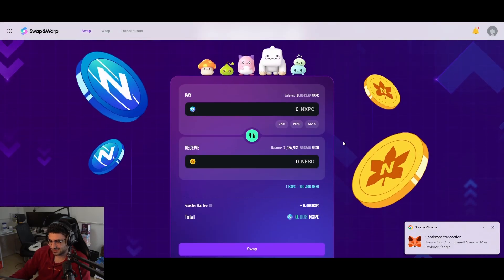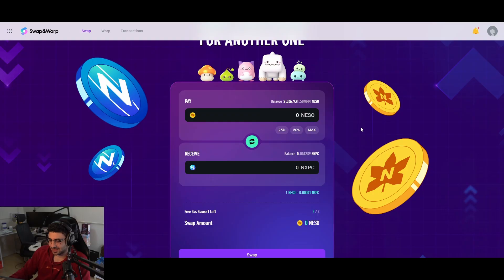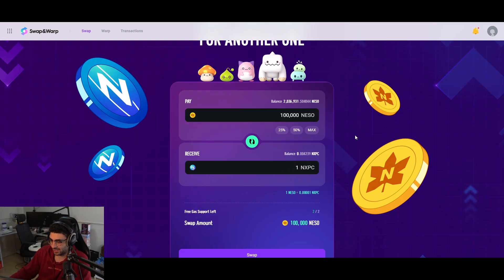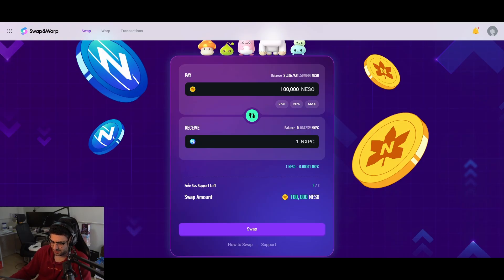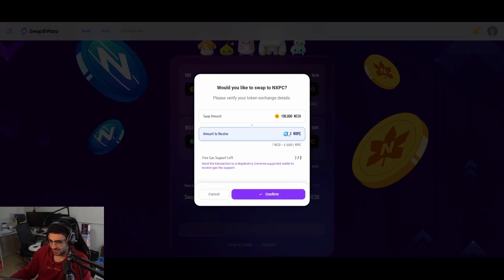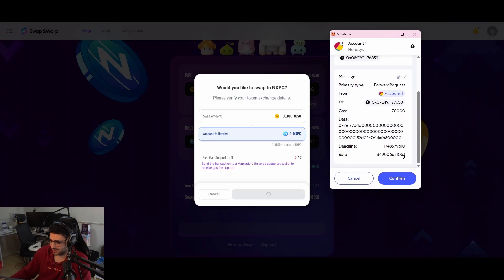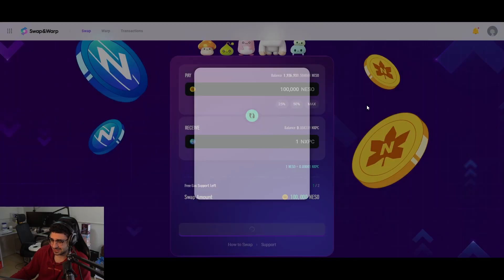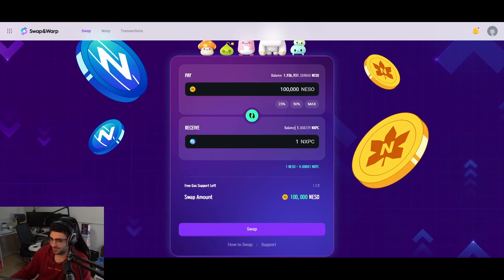My balance is now two million NASOS. Now let's say you want to withdraw — maybe you've been farming or trading in the MapleStory marketplace and you're rich in NASOS but want real money. The NXPC token is down right now, so let's exchange. I want to exchange 100,000 NASOS for one NXPC. They give you free gas support for the first couple of trades, so I'm going to exchange the NASOS and get one NXPC in my wallet. Swapped — there it is.